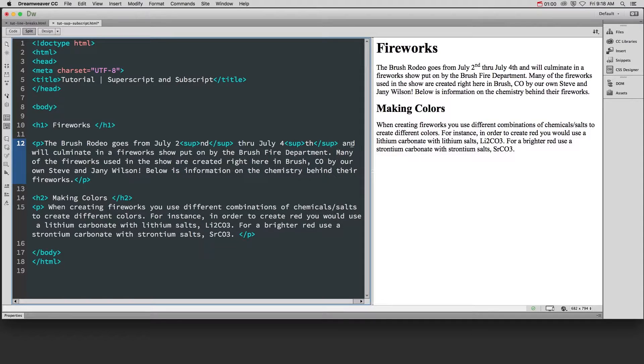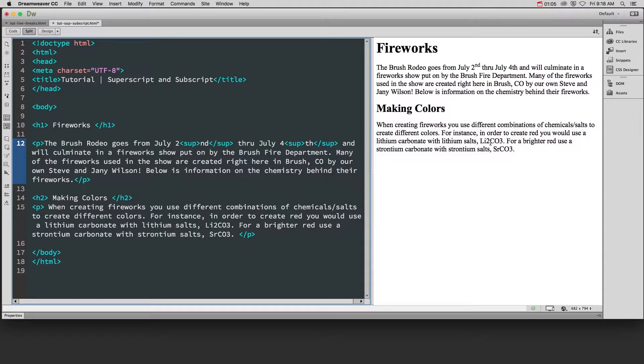Once you have superscript down there's another type of script called subscript and this is like when you're doing H2O and you need the two to kind of hang down and be a little bit smaller.